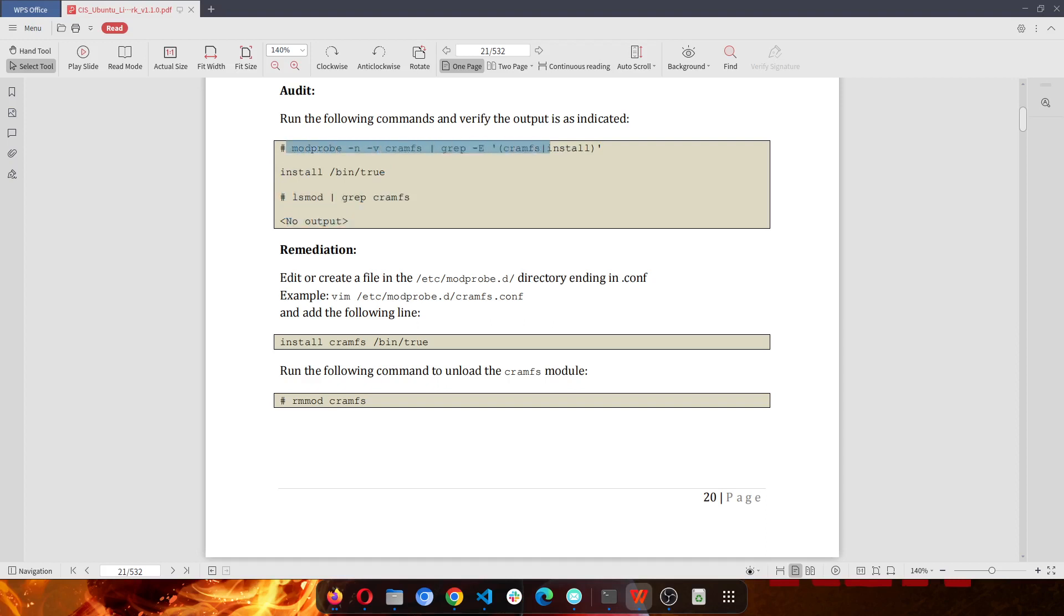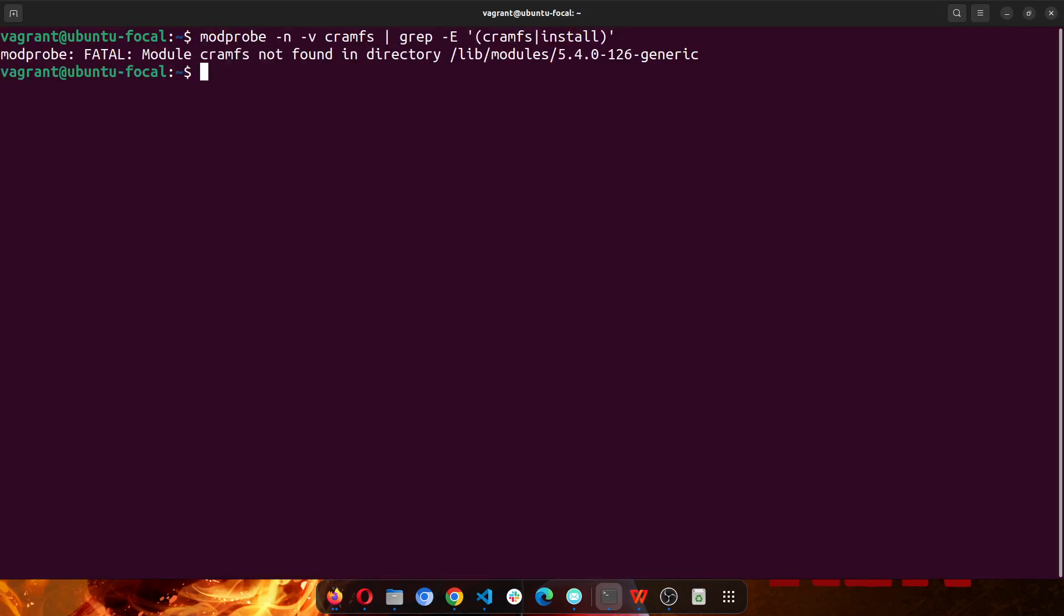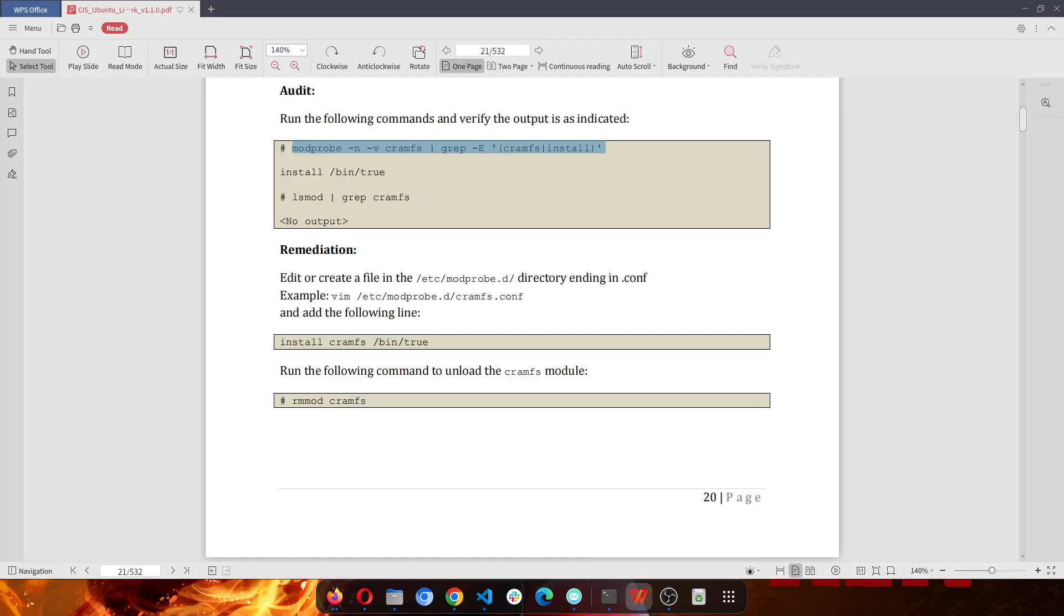So we're going to do that. I'm going to the terminal, paste it, and run it. So this is definitely not working as it should. Fatal Molding Cramifest Not Founding Directory. Alright, so this isn't there and it's not the exact output that we should have.